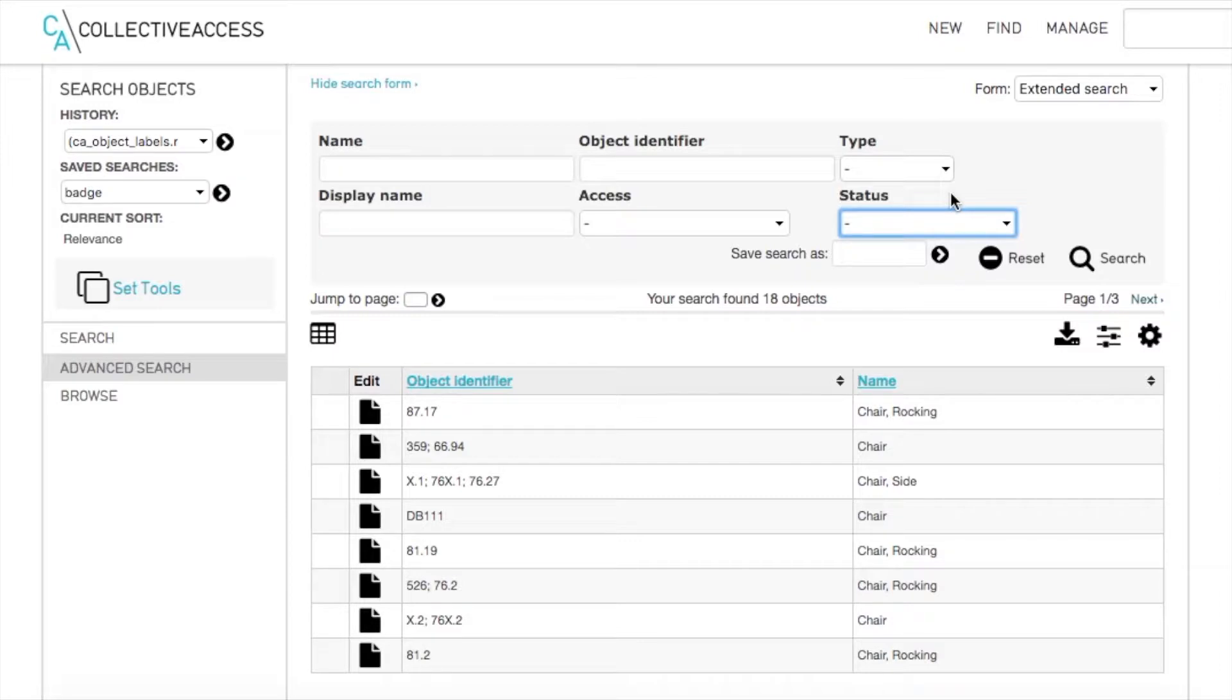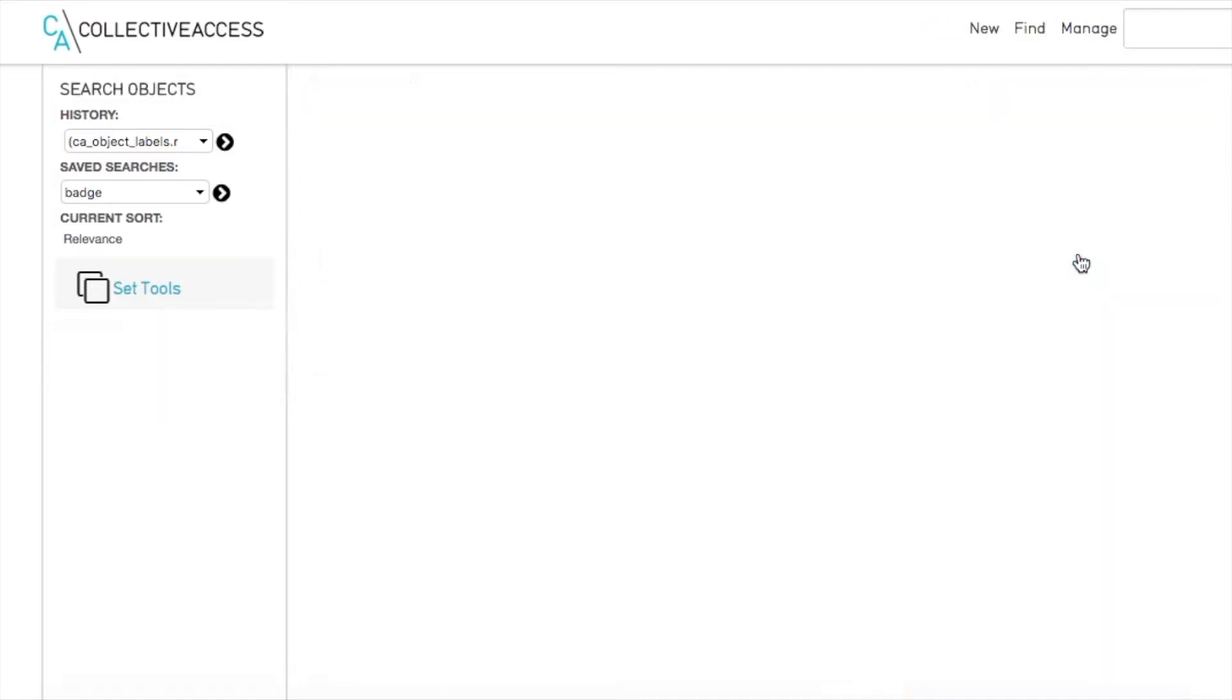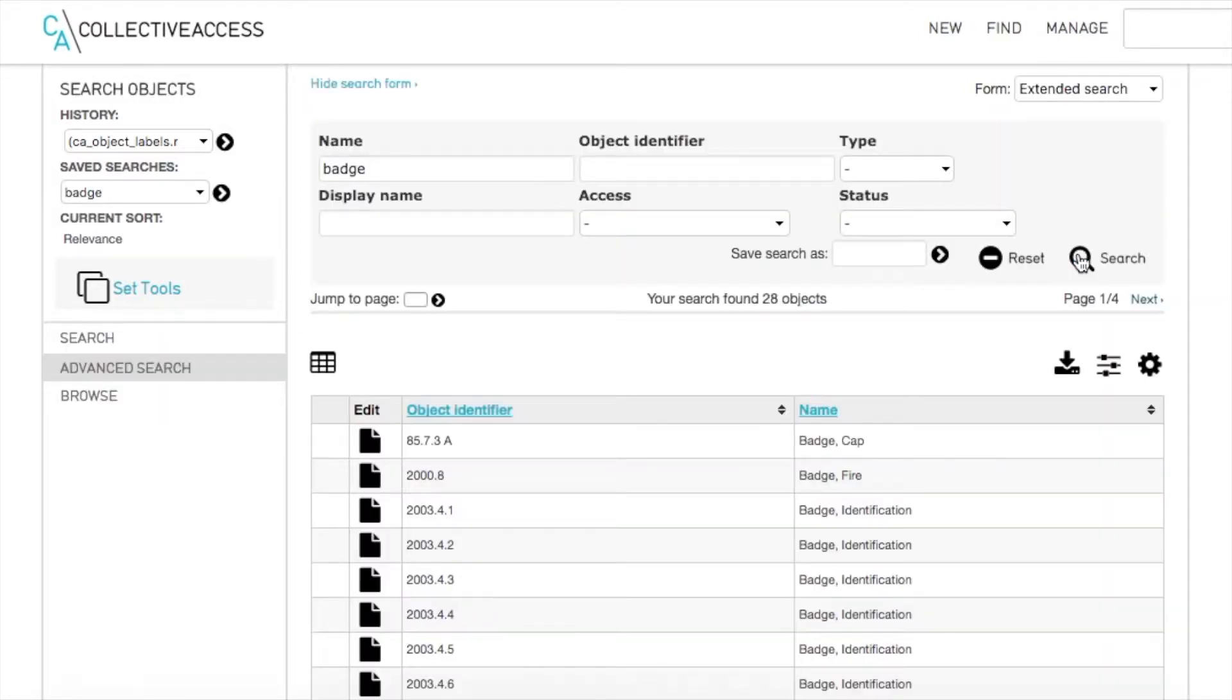Let's say we want to pull up all of the badges in our collection. By typing badge in the name field, it will pull up all of the badges.